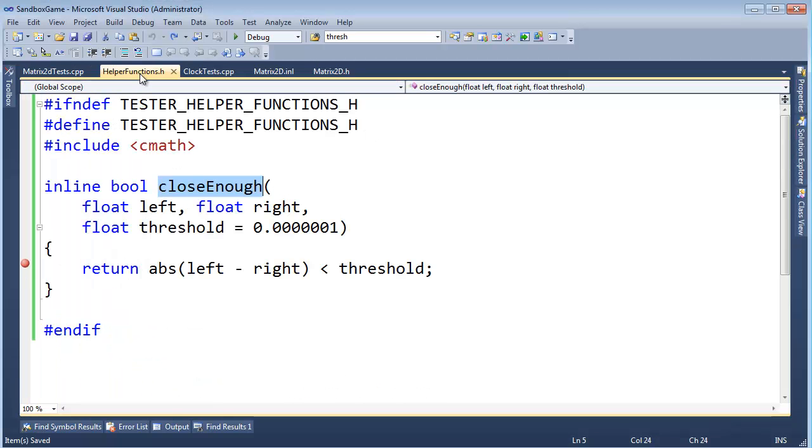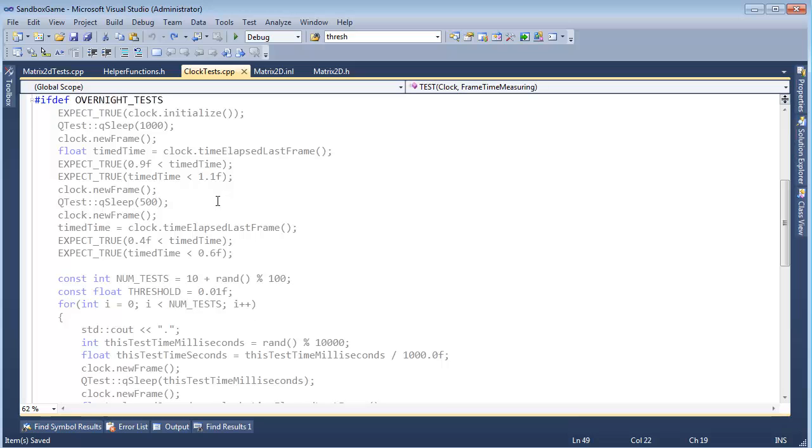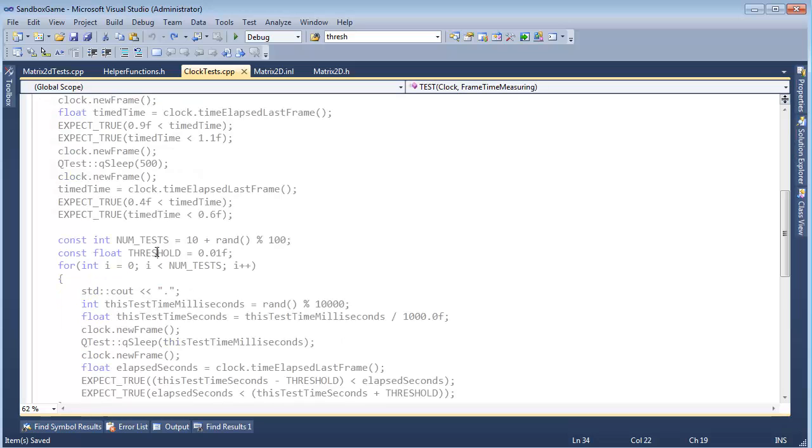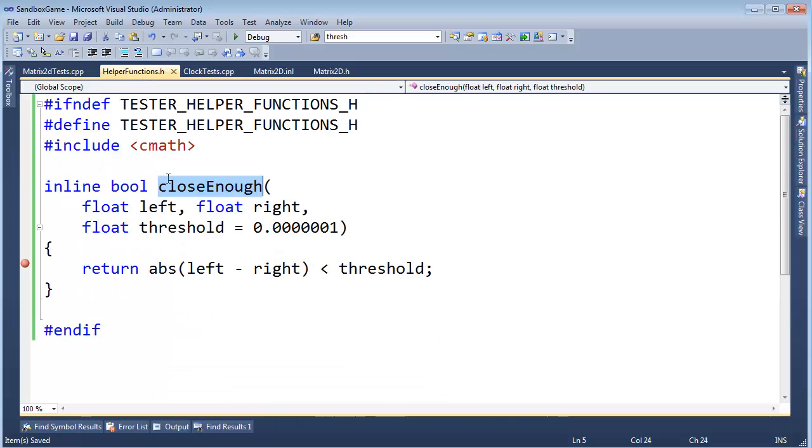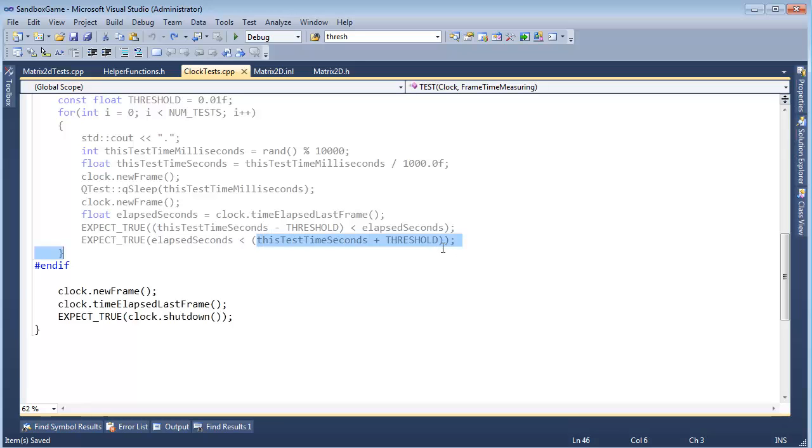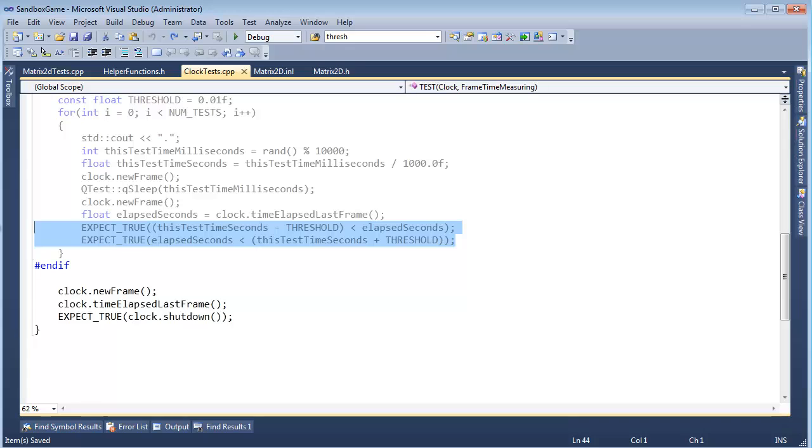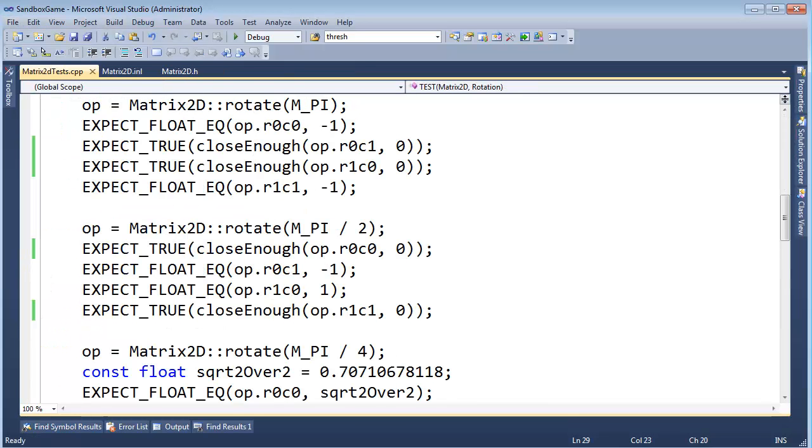So now that we have these helper functions and this close enough function, I was thinking we should replace this threshold value and instead use our close enough function. But I was looking at these tests and realized we're actually testing that elapsed seconds is greater than some value and less than some value. So the logic here is different and I'm not testing for perfect equality. I can't change this like I thought I could, but I did want to point out that I at least was thinking about it.